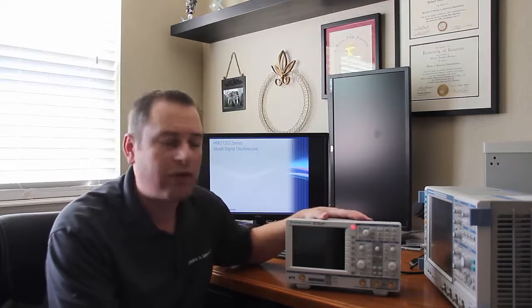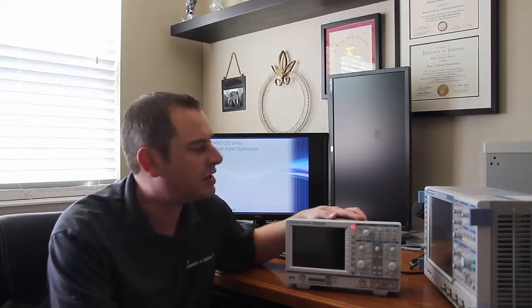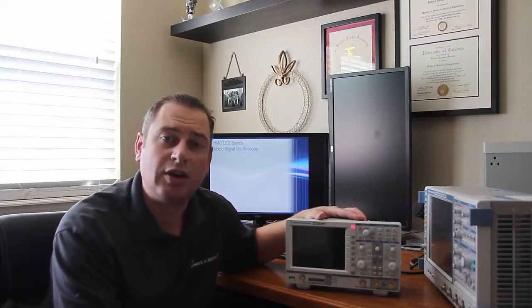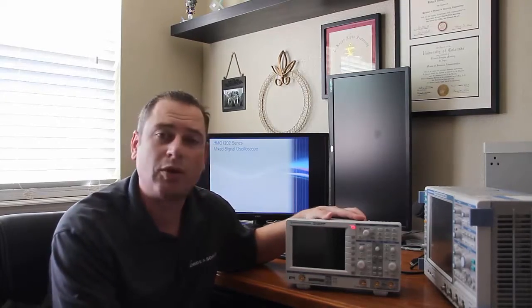So that's kind of a quick overview of our HMO 1202 series of scopes and how they compare to the 1002 series of scopes. Both of these are designed and manufactured in Europe by Rohde & Schwarz.